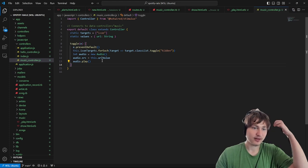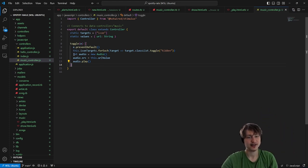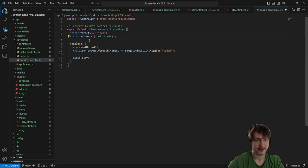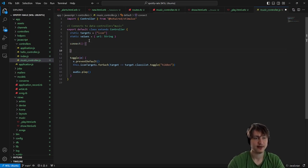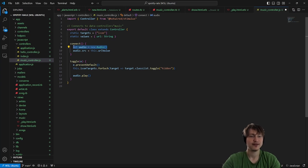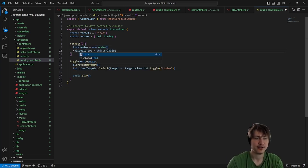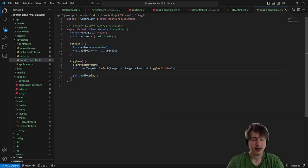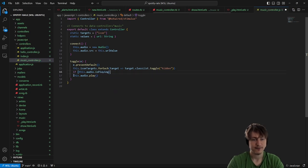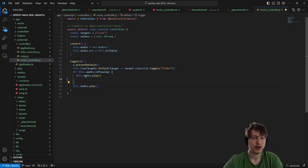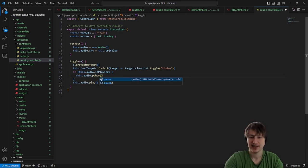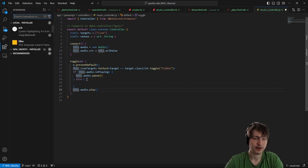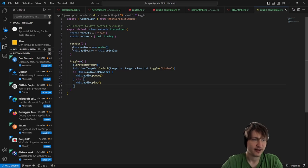What we're going to do is move the audio initialization into the connect method and say this.audio = new Audio() so we can use it inside the toggle method. Then in toggle, we say this.audio.play(), and we can also check if it's playing: if not this.audio.paused, we're going to pause it, otherwise if it's not playing we play it. That's kind of how audio players work.